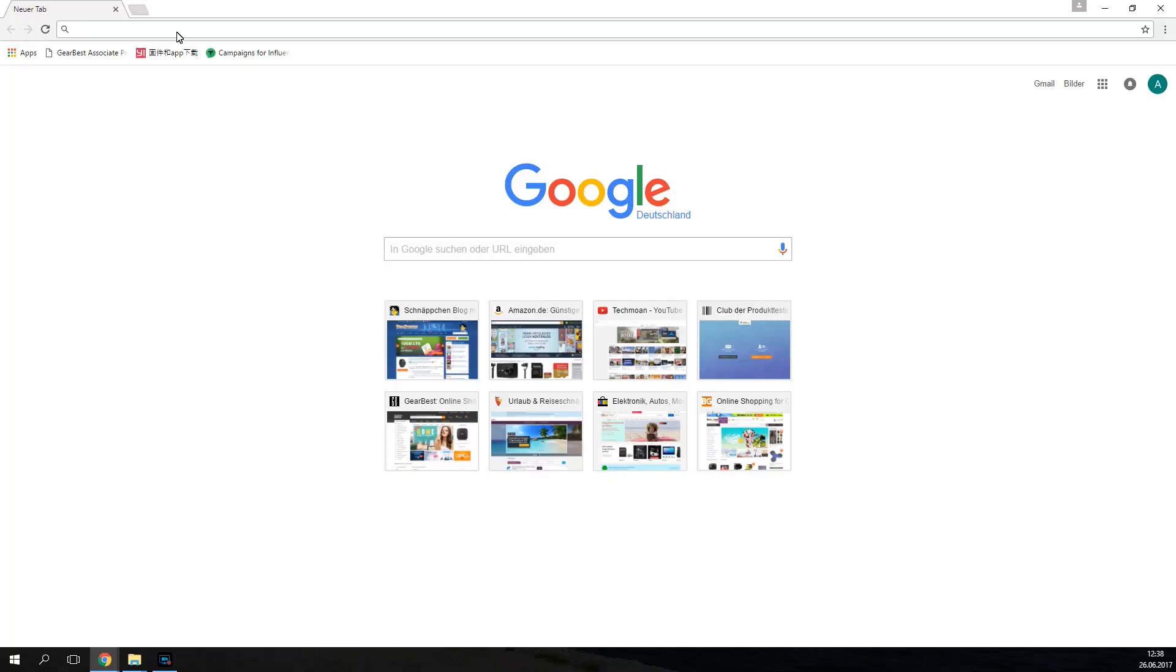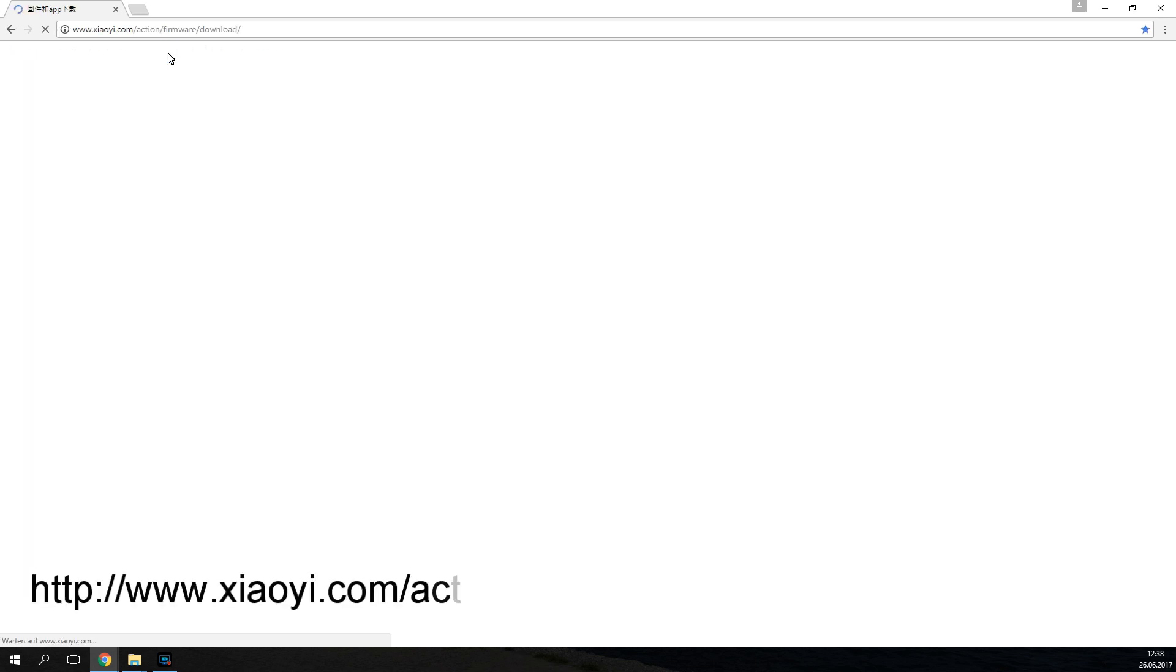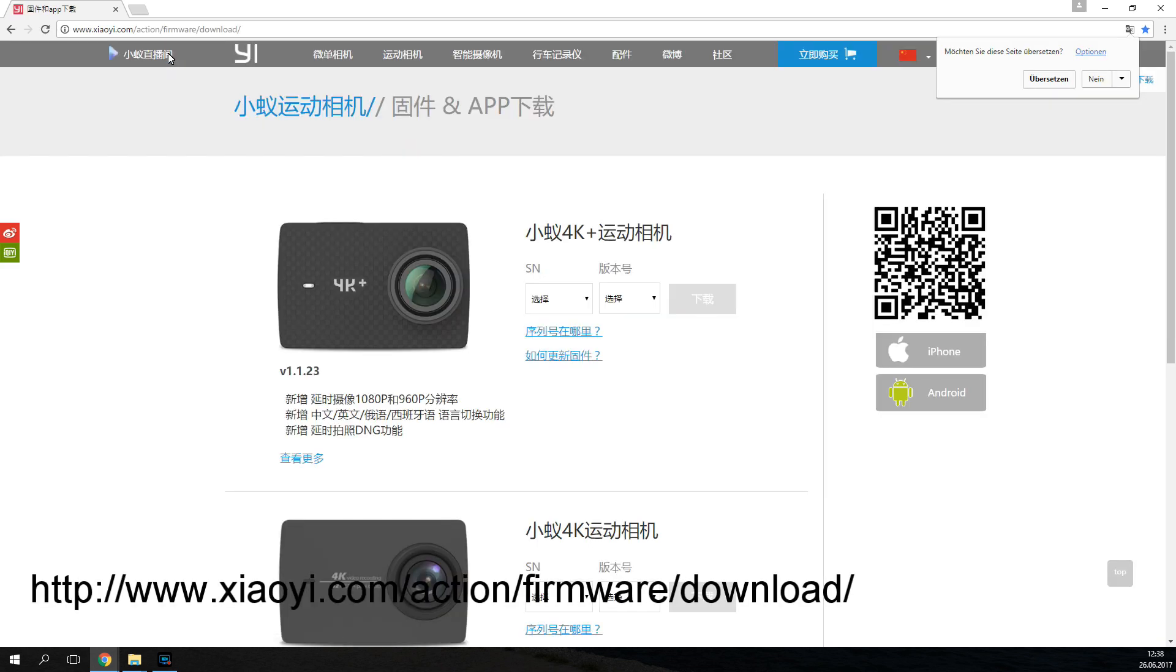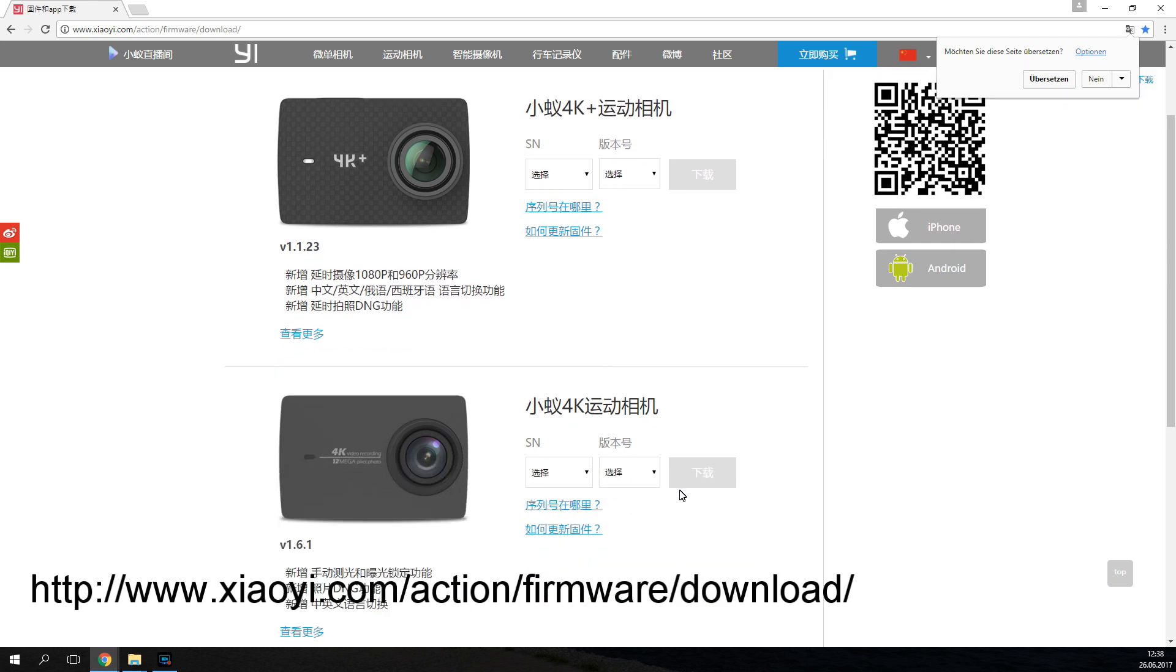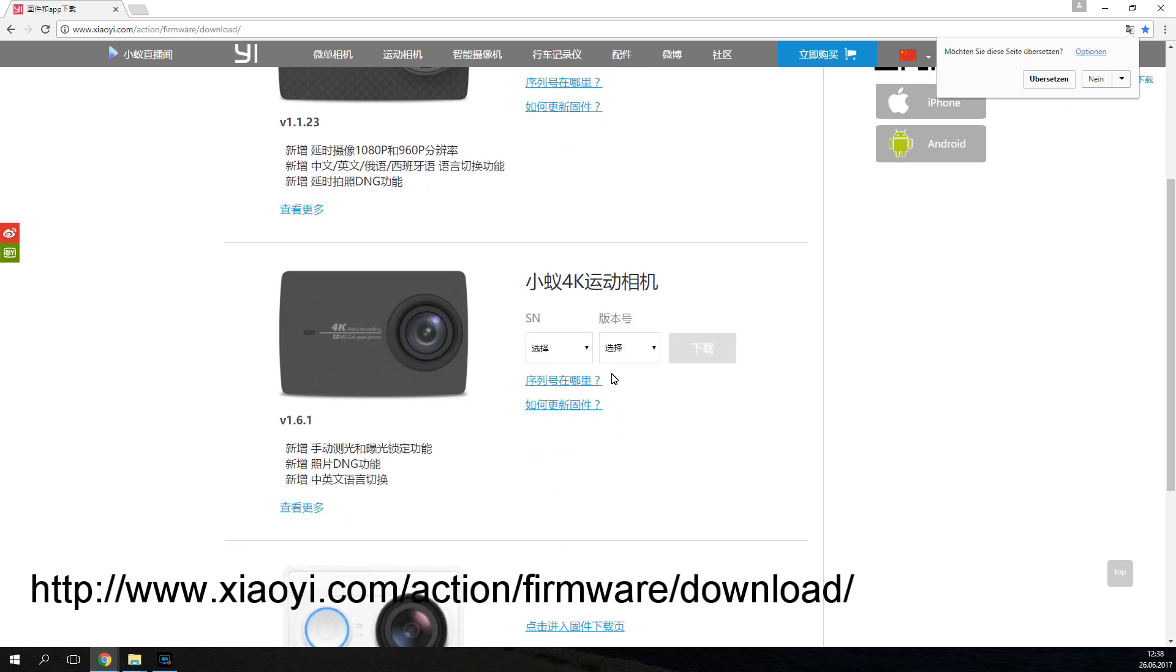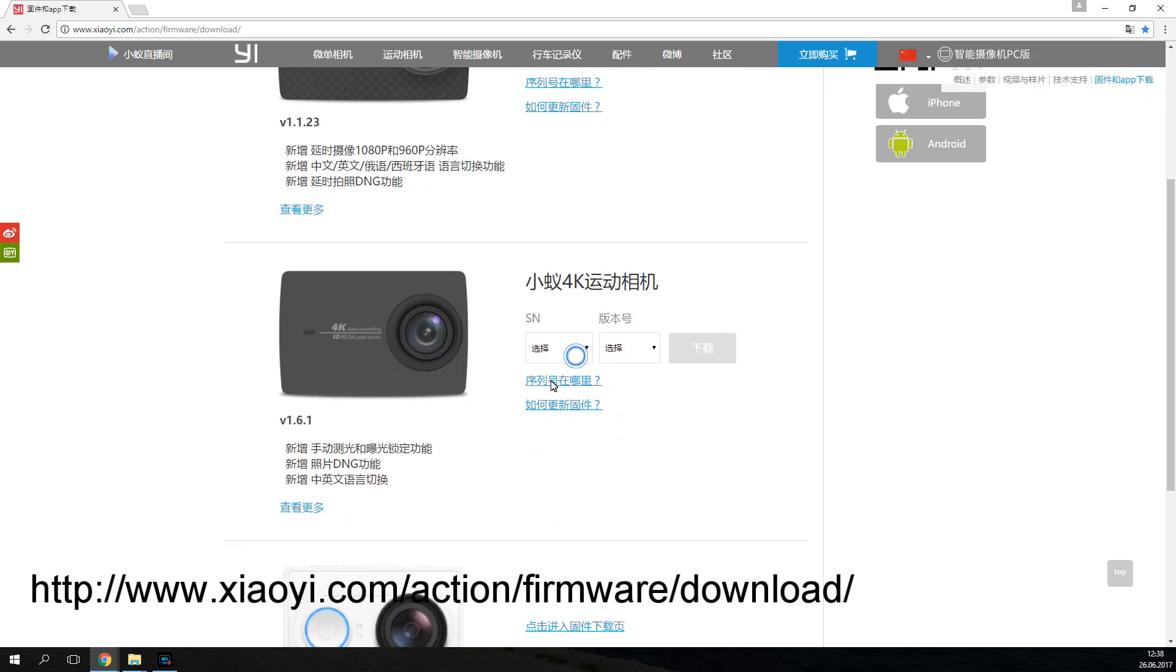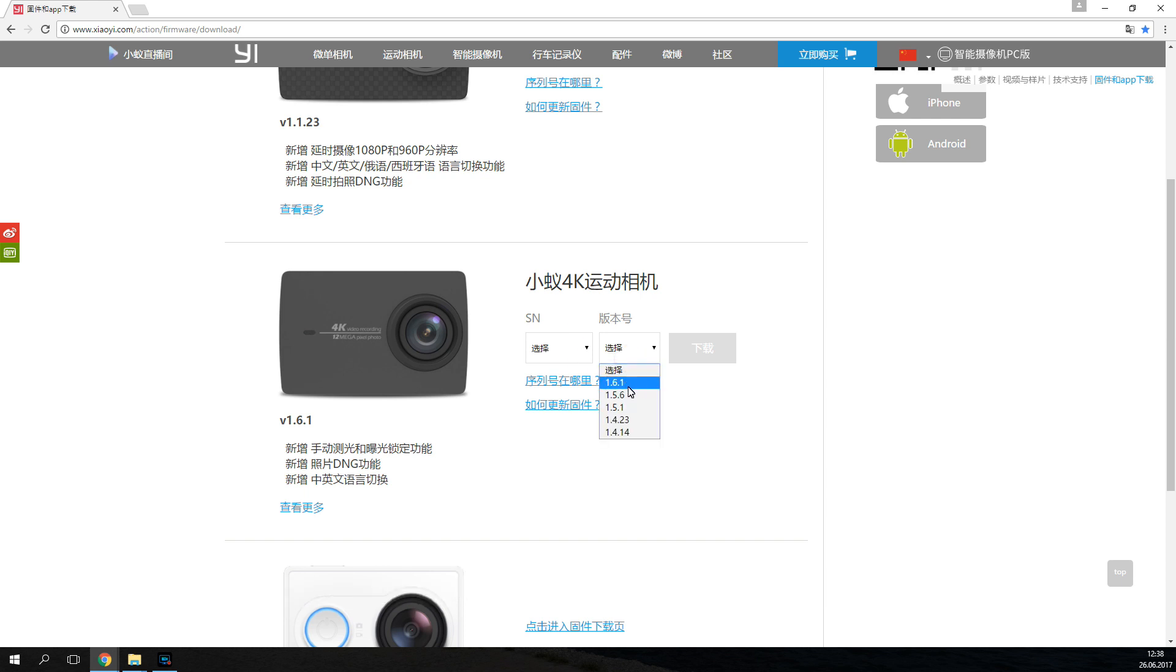First, you need to go to the Xiao Yi website, I'll post a link in the video description below. Then you need to search for your camera, which is the E4K. There's no specific version, so you're just going to pick the latest firmware version available.